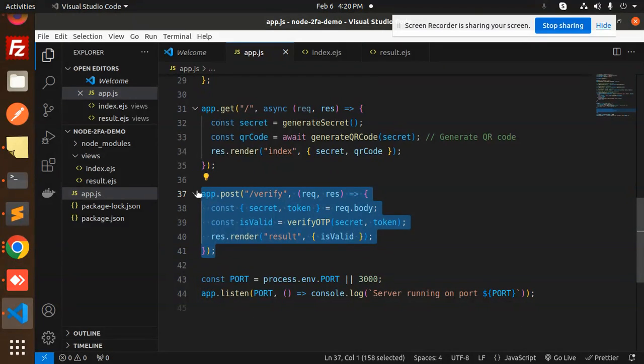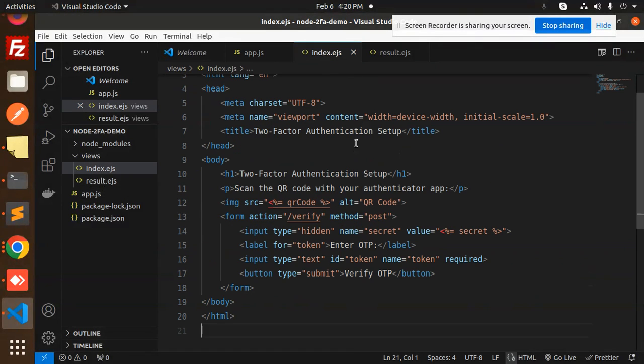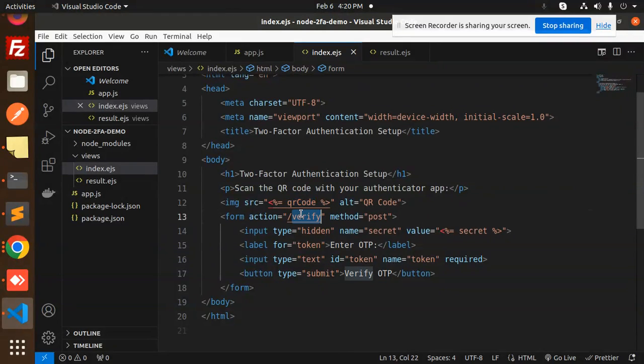The OTP is generated by Google Authenticator, and we check if what we're entering is the same or not. In the index.ejs file, we display the QR code and have the verify form.